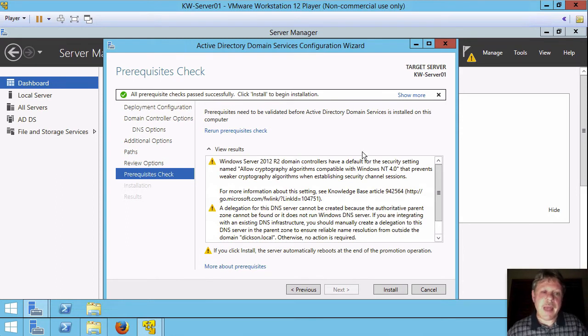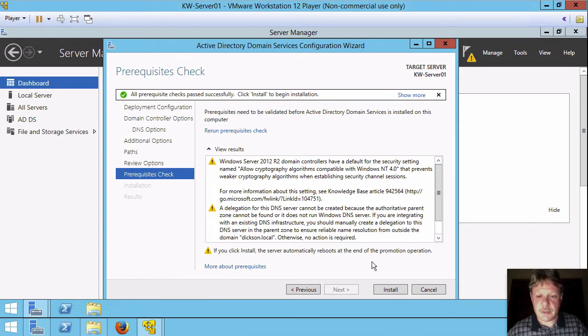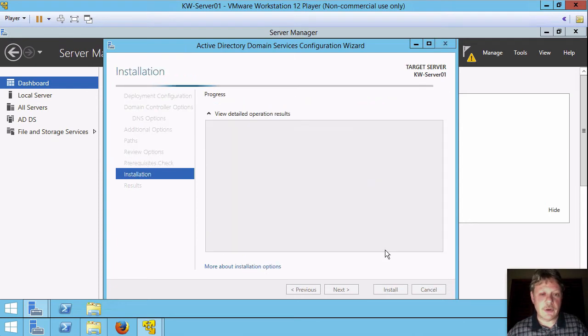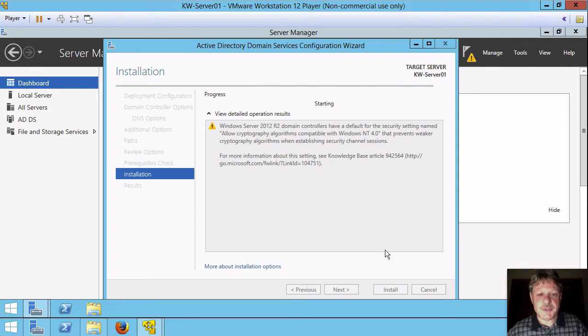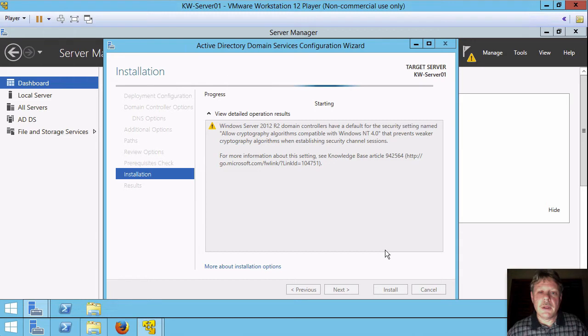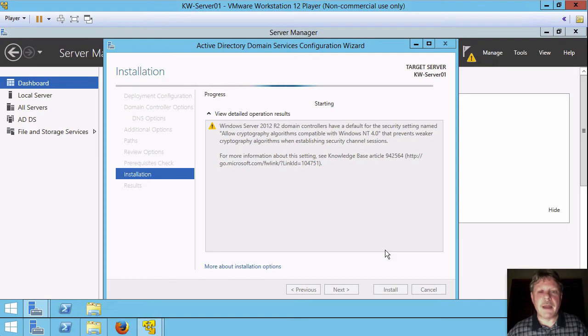If we're happy with everything, all we have to do is say install and the system will now go off and do the installation. This is going to take several minutes before it's finished and then it's going to reboot. Rather than wasting a bunch of video and just sitting here staring at the screen, I'll pause at this point in time and we'll be back in a few minutes.